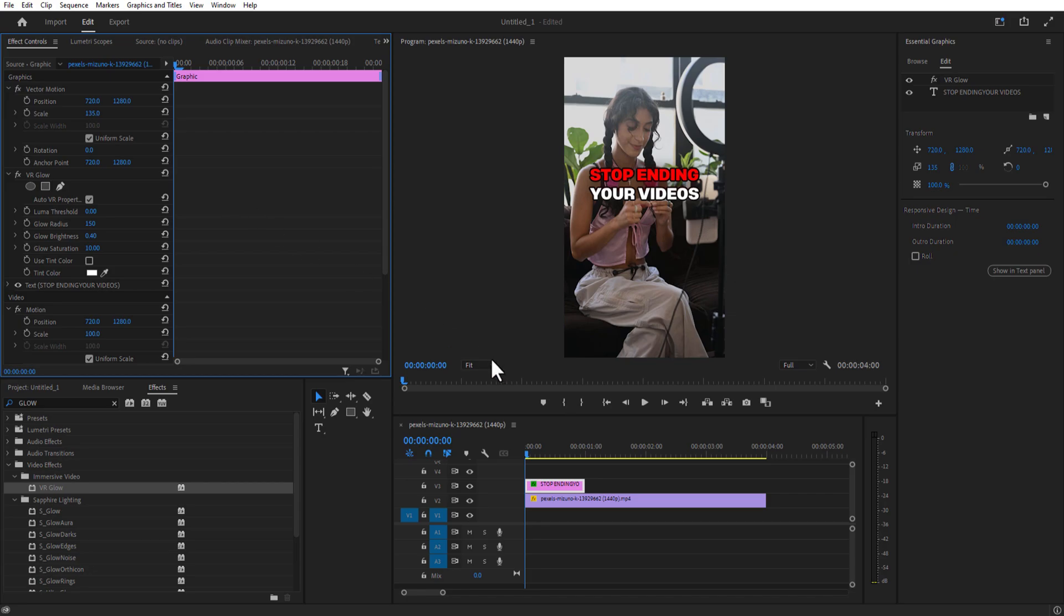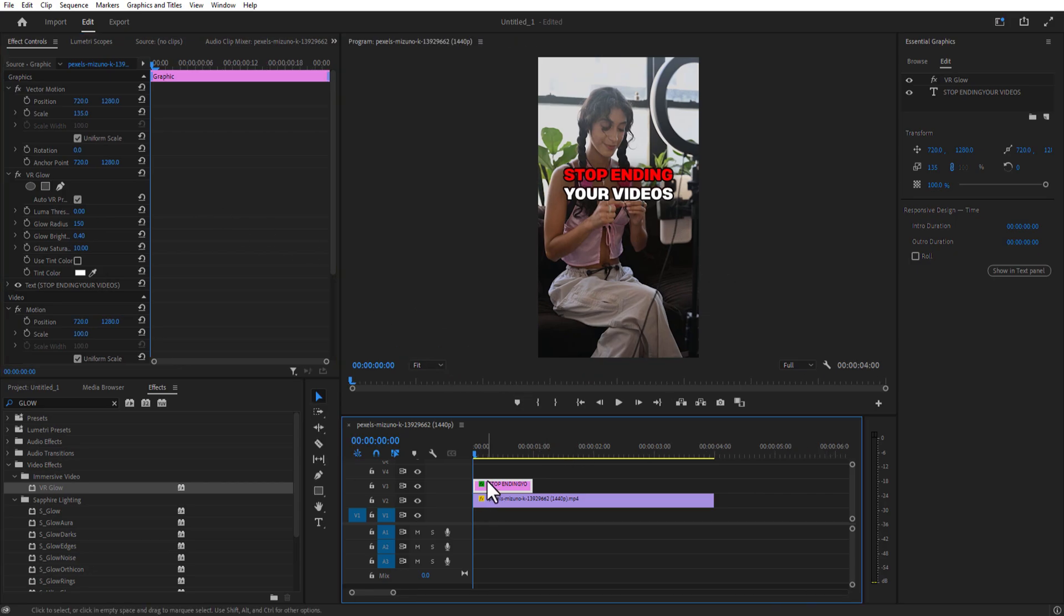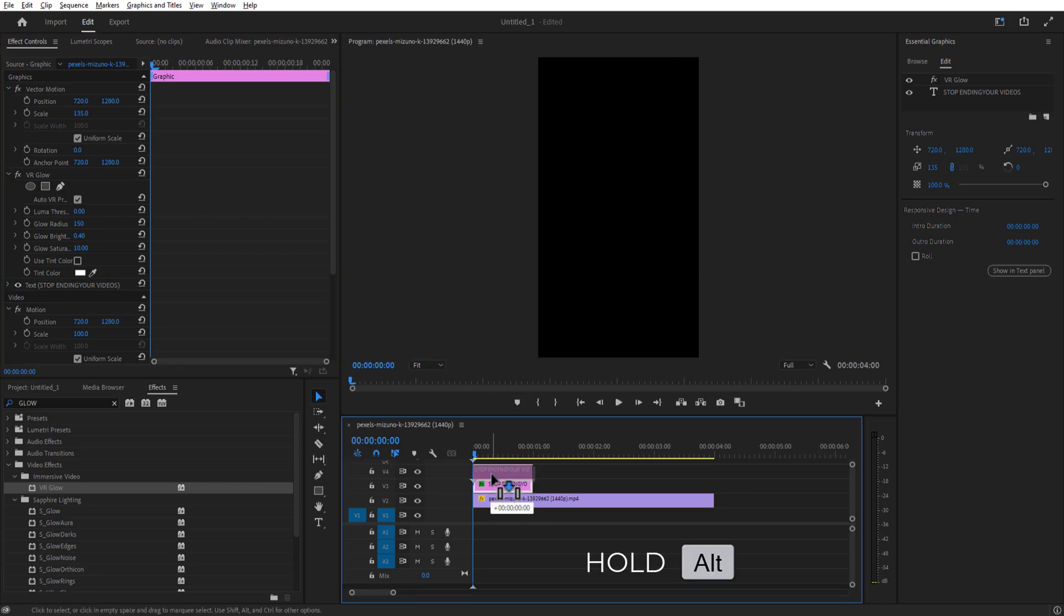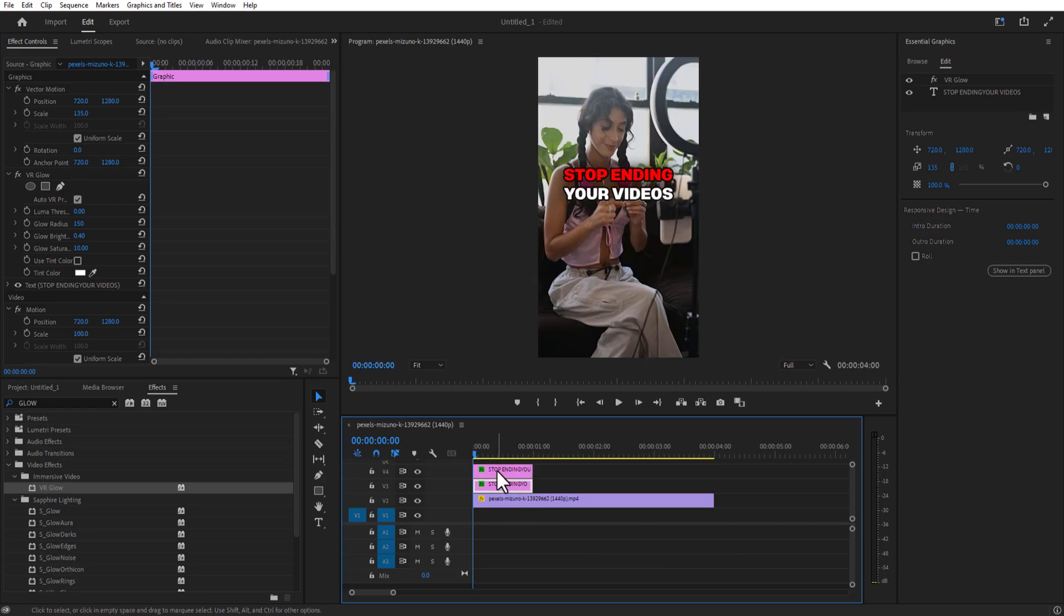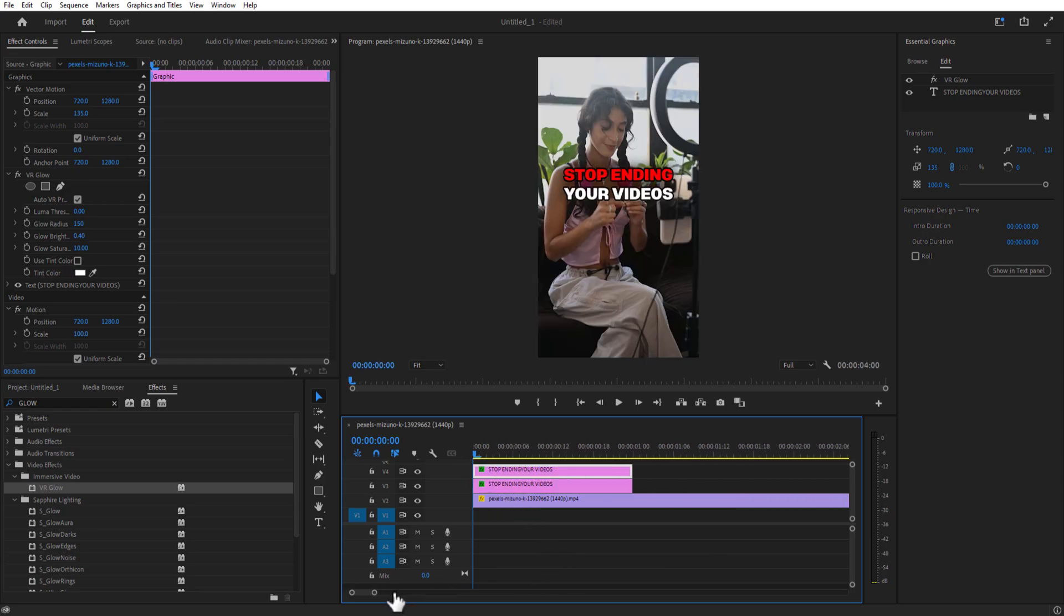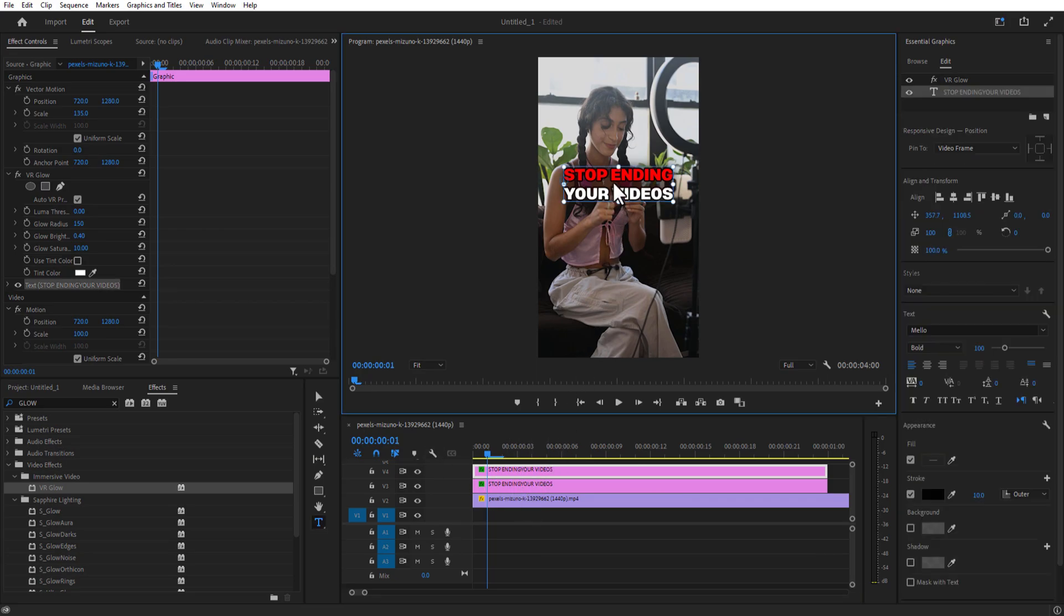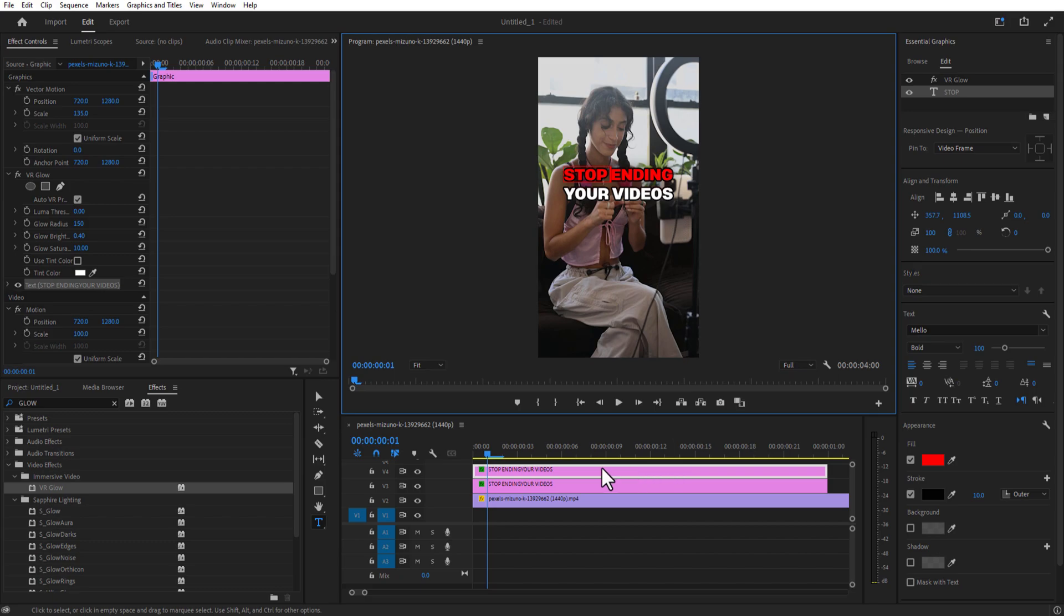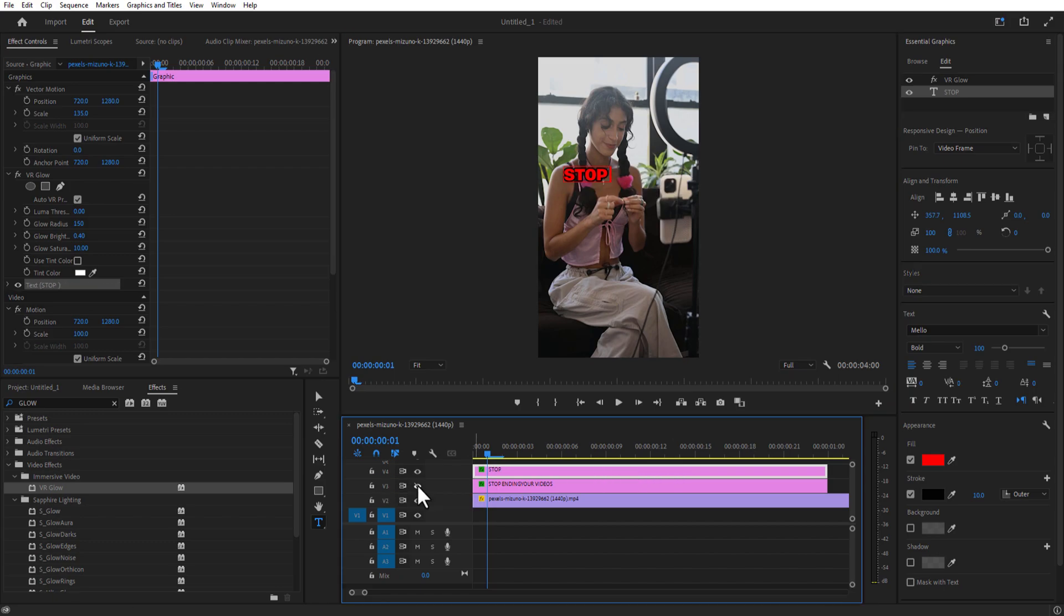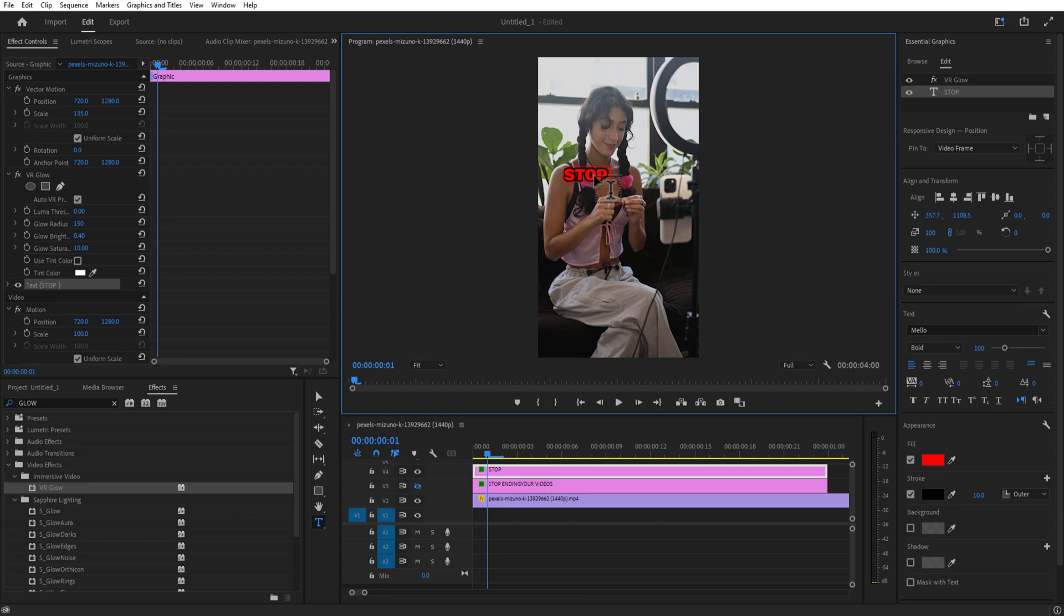So for doing this, create a copy of your text by holding the Alt key on your keyboard and drag it on top. Now what I'm going to do is delete the remaining part of the text where I don't want to add the flicker effect, like this.